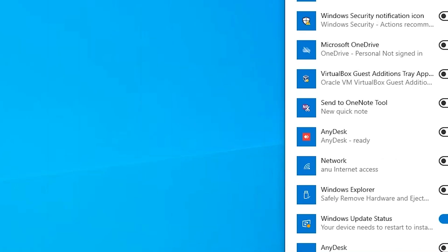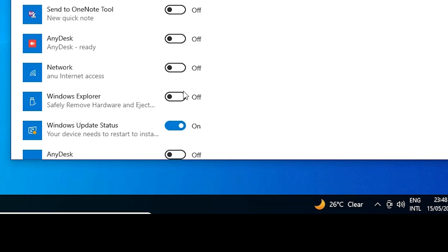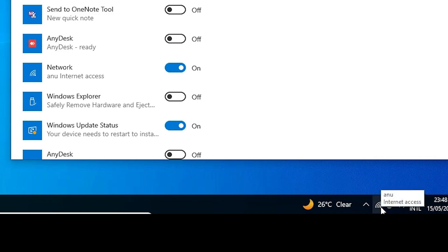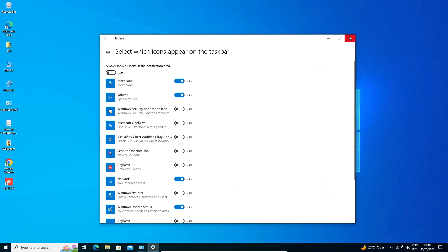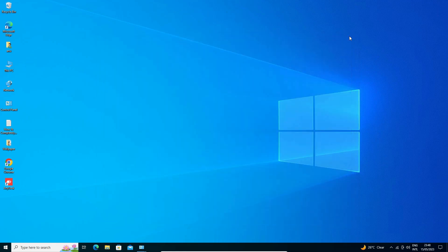As soon as I turn it on, my Wi-Fi connection is showing on the taskbar. That is the first method.